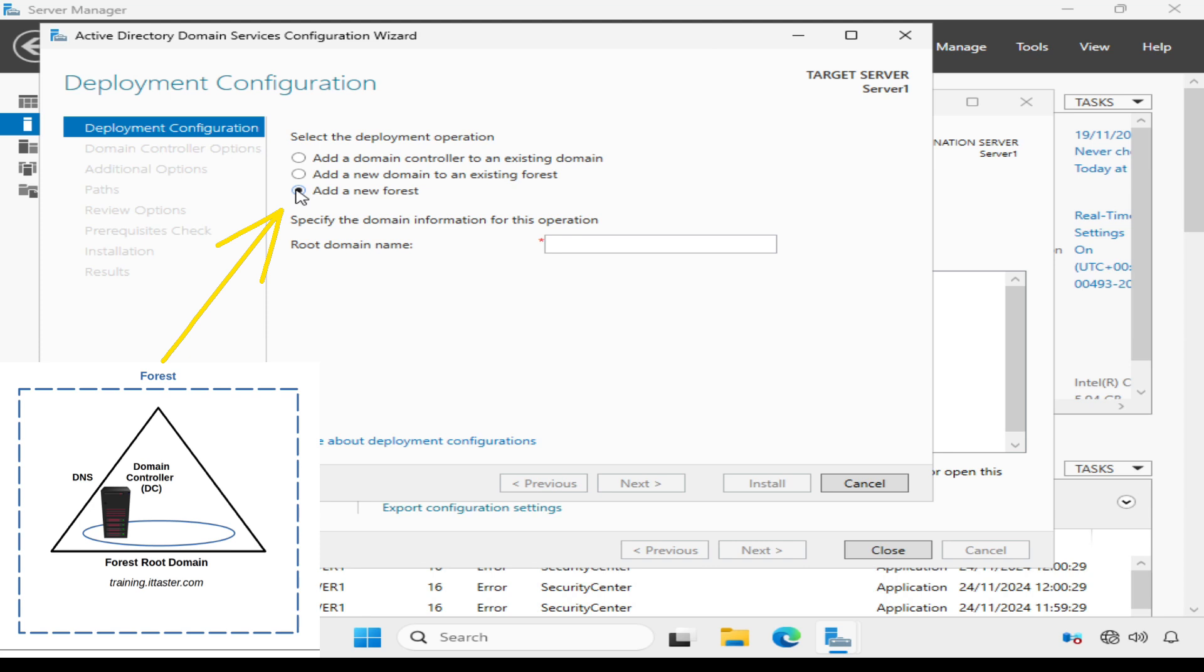And I also need to create the very first domain in the forest, which is known as the forest root domain. I must give the forest root domain a name, and that must be a fully qualified domain name.